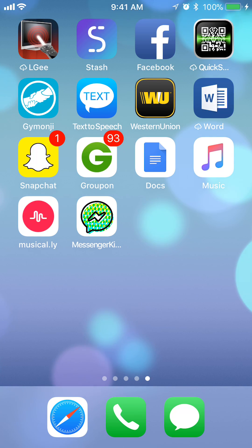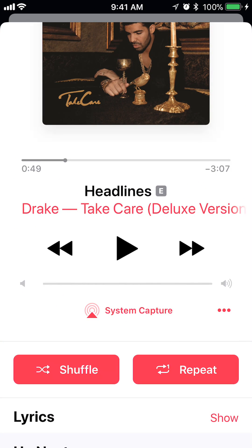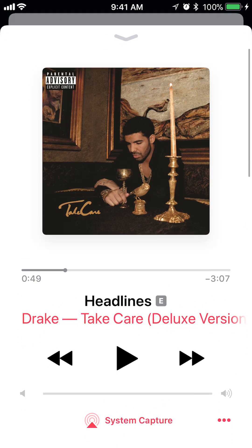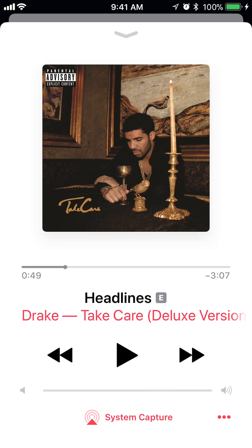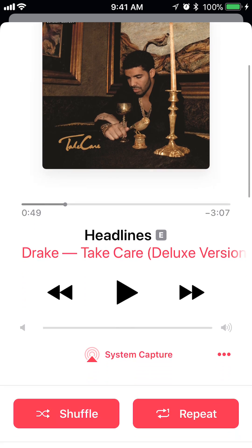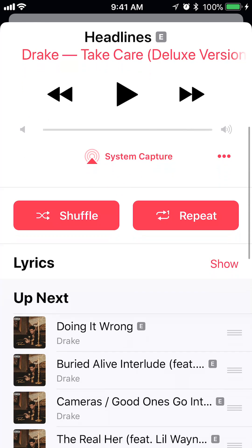First, open up your Apple Music and go to the song where you're repeating. Usually, when you're playing music, it looks like this. When you're on this screen, scroll up and scroll down.